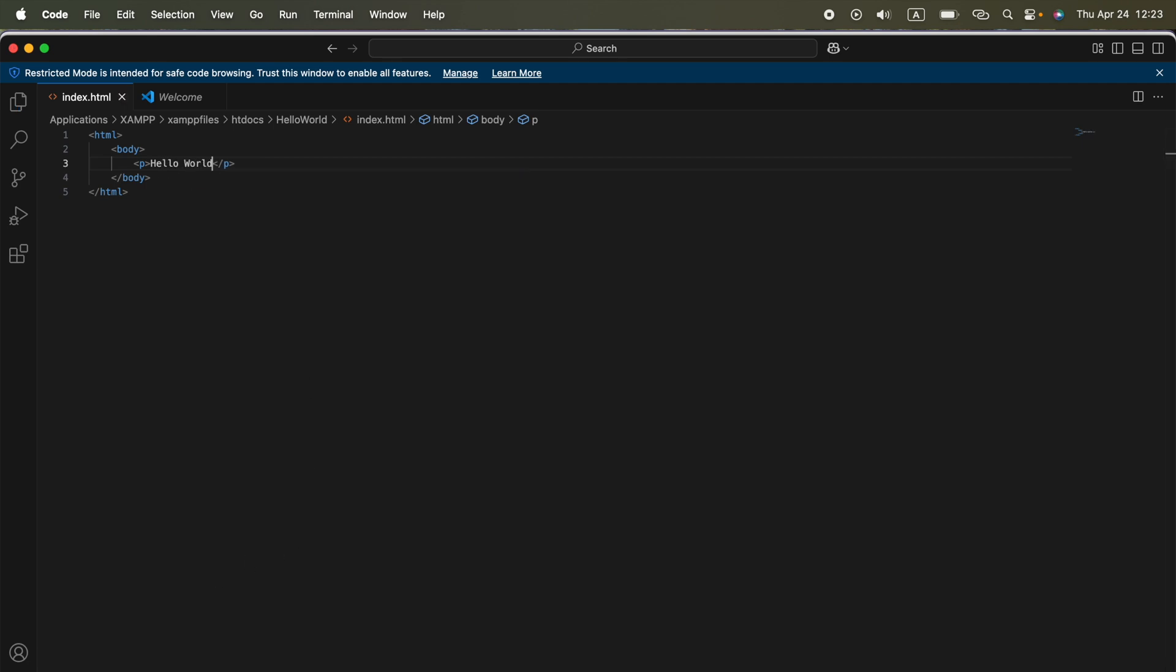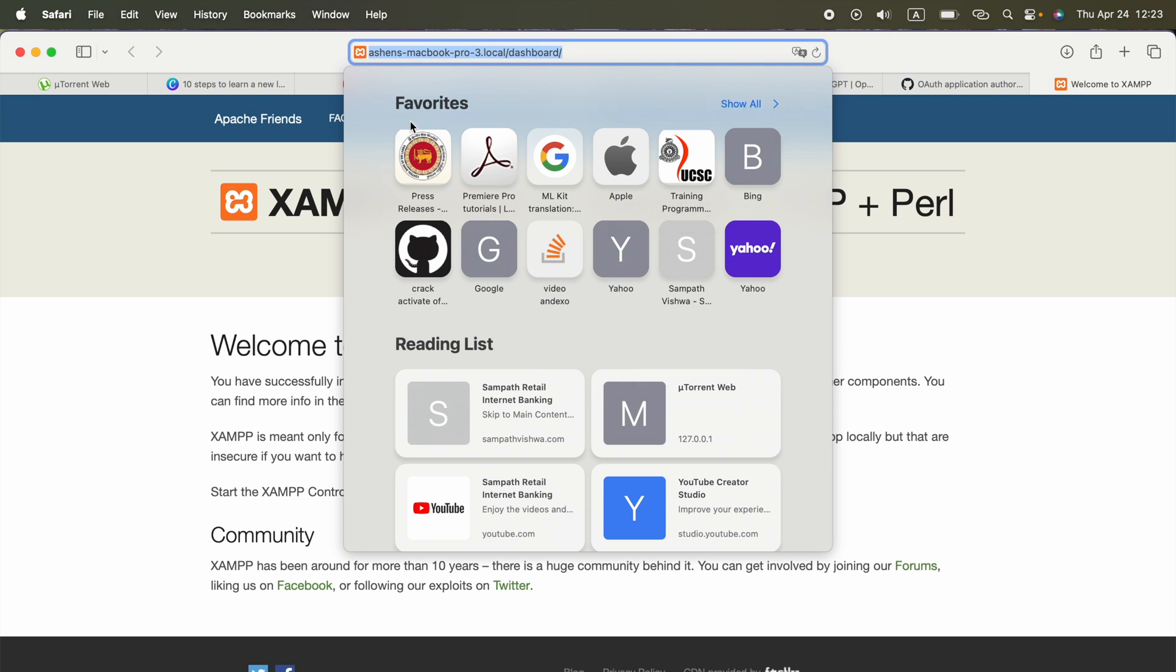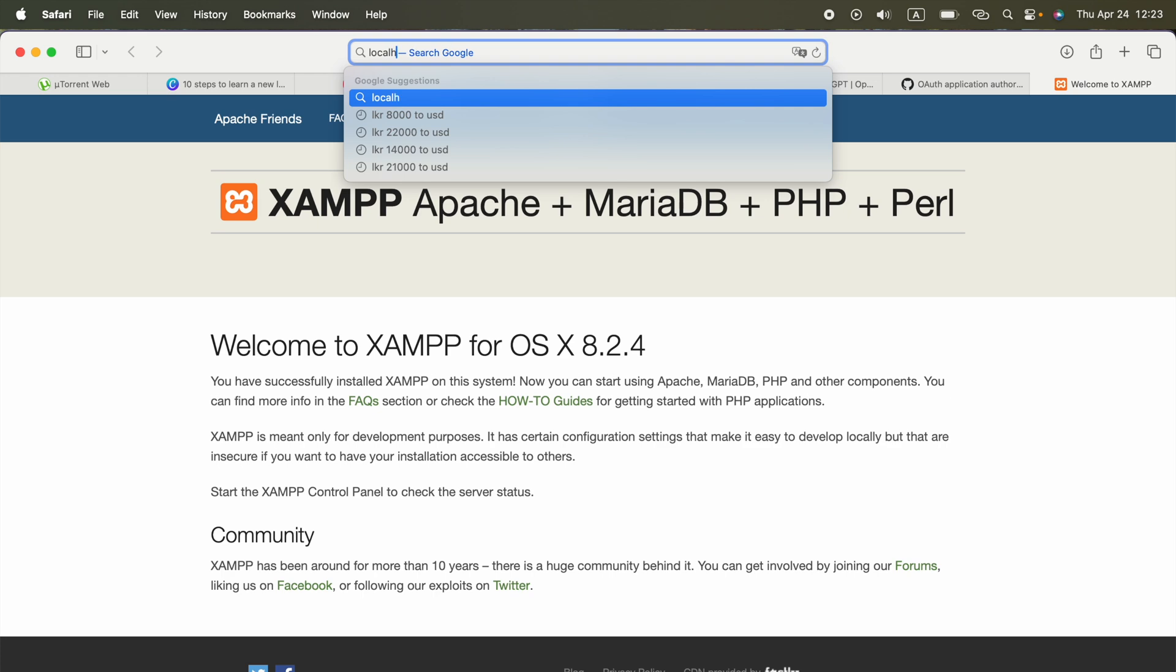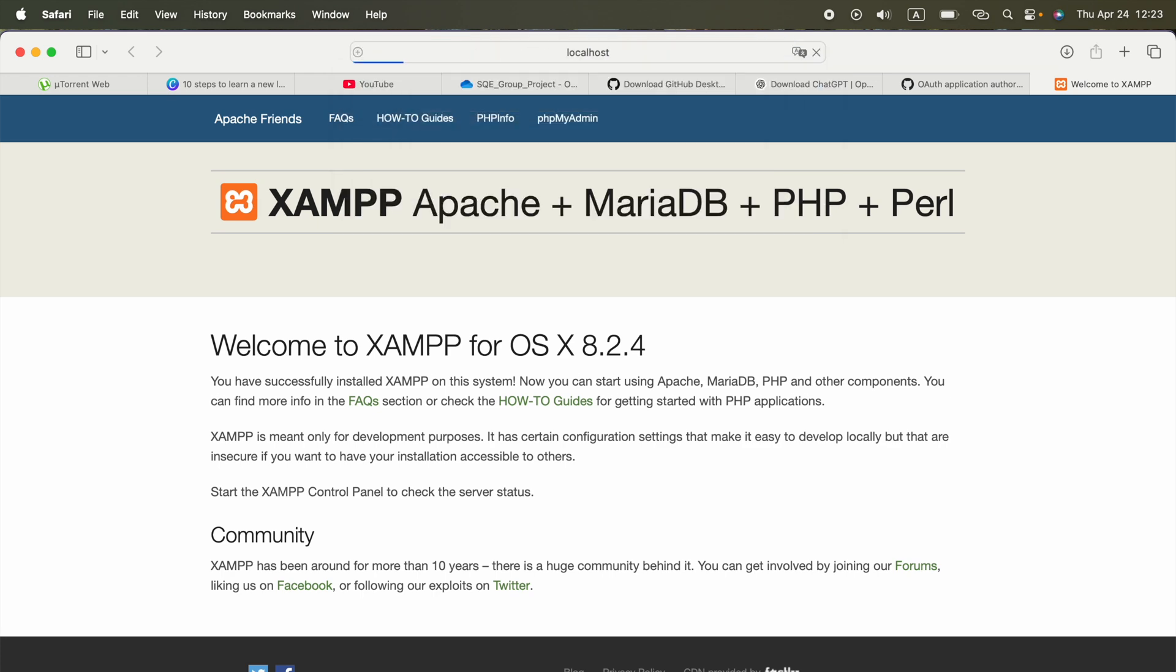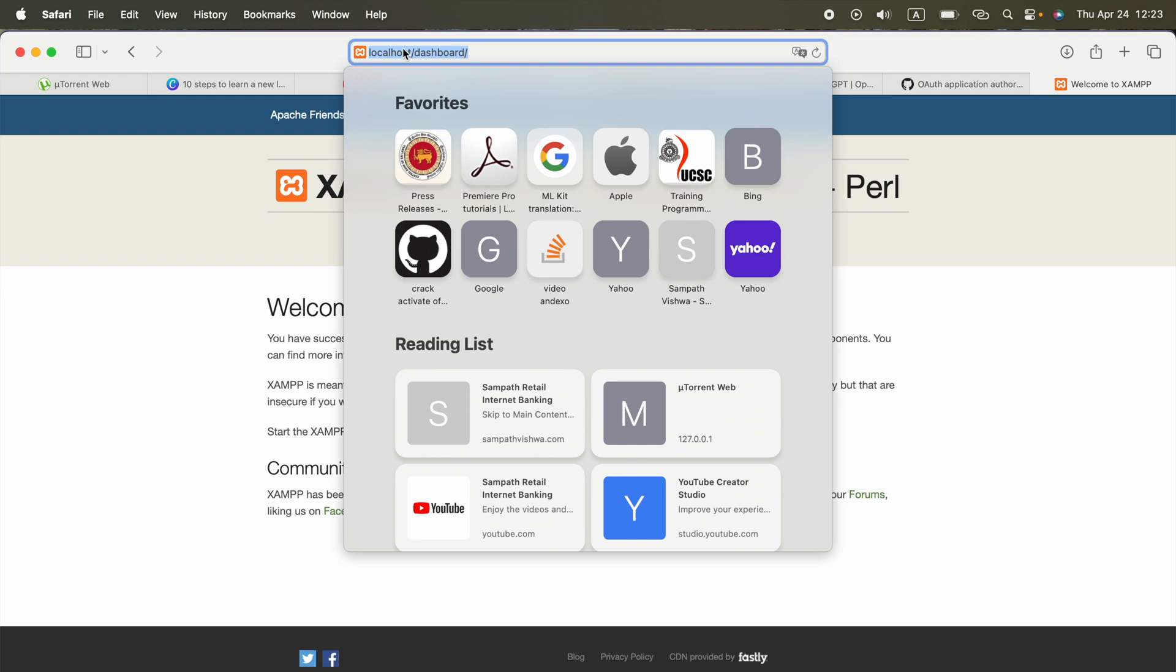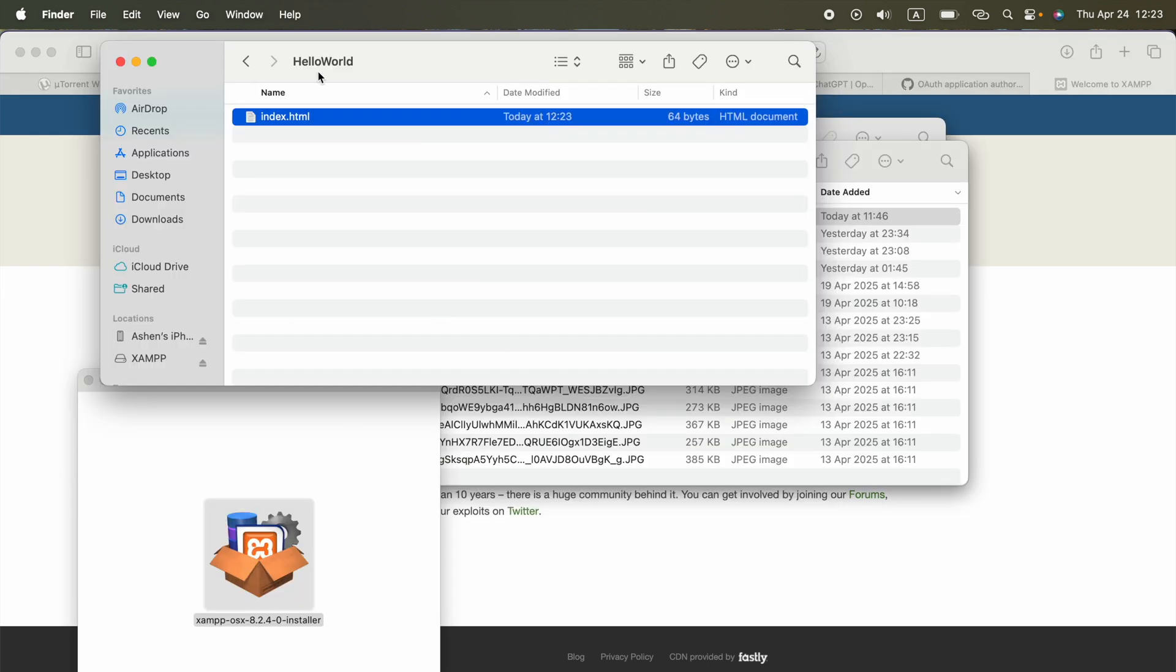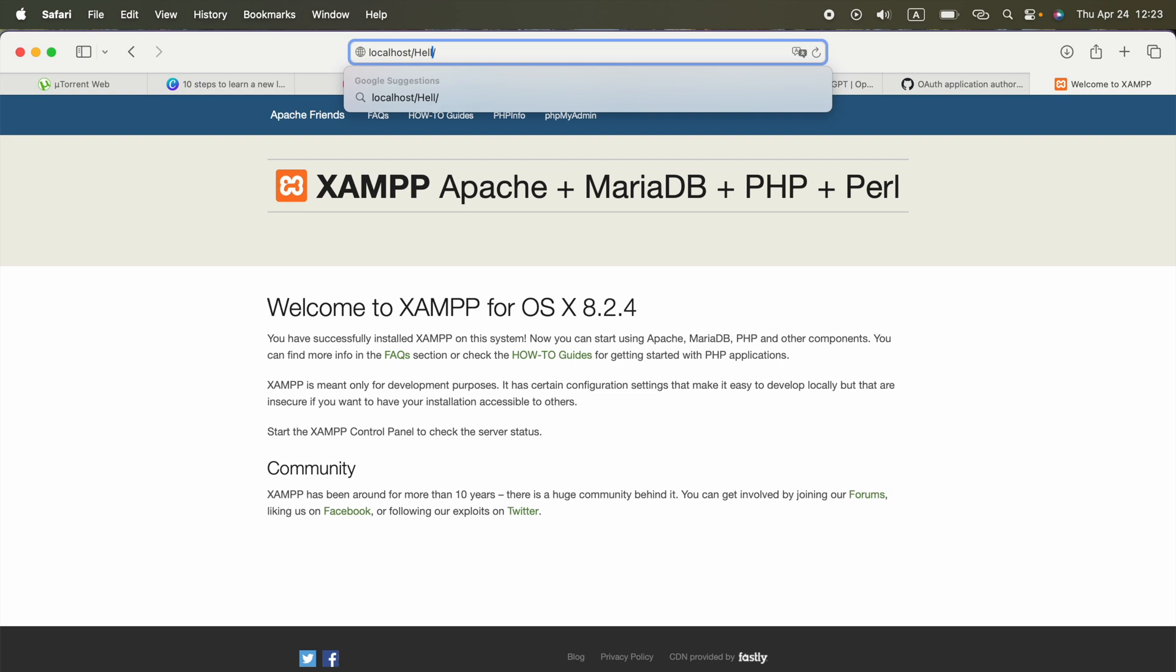Now to open that folder using the browser, we can go to firstly localhost. We can try. We get the same page. Now, as we remember the folder name was hello world. We can enter hello world.